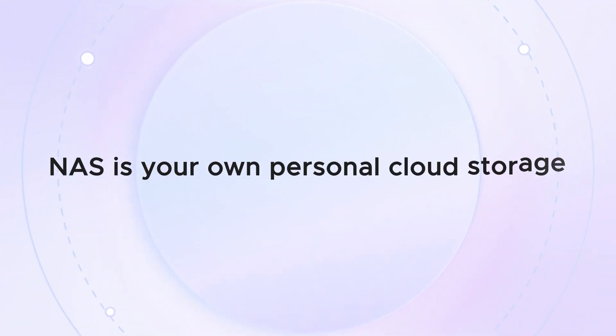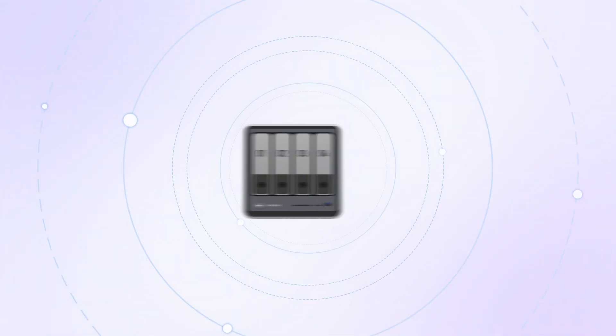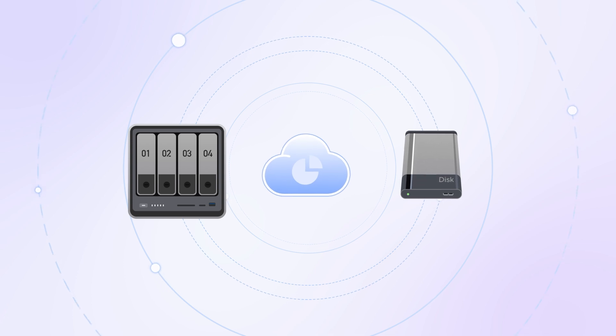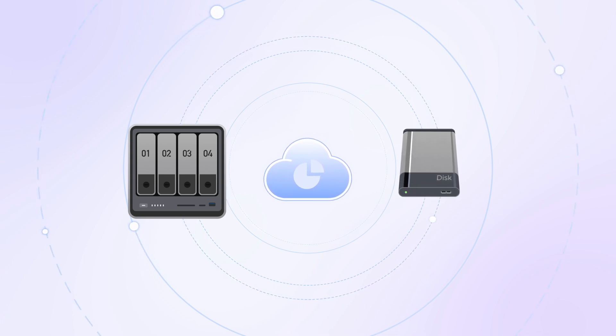NOS is your own personal cloud storage. Let's see how NOS stacks up to traditional cloud storage and external drives.